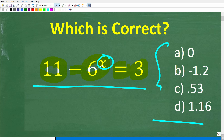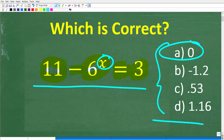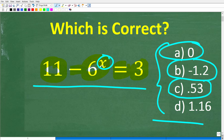We do have a multiple choice question here. Let's take a look at our answers. A is 0, B is negative 1.2, C is 0.53, and D is 1.16.